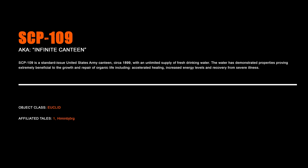SCP-109, Infinite Canteen. SCP-109 is a standard-issue United States Army Canteen circa 1899 with an unlimited supply of fresh drinking water. The water has demonstrated properties proving extremely beneficial to the growth and repair of organic life, including accelerated healing, increased energy levels, and recovery from severe illness.